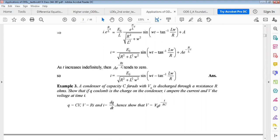As t increases indefinitely, the term with e^(-Rt/L) tends to zero, since e^(-∞) = 1/e^∞ → 0. So the transient part vanishes and only the steady-state solution remains.